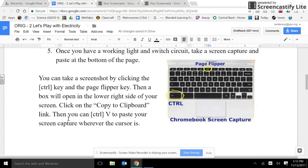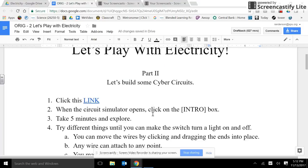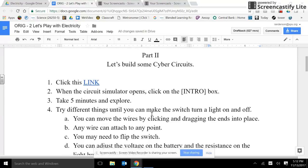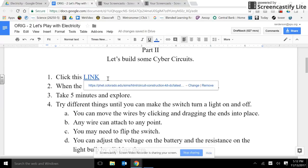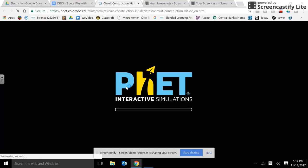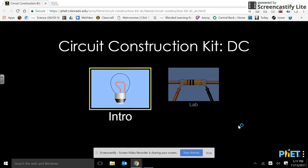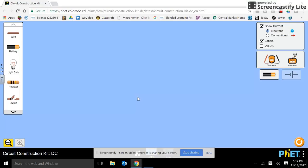Then you can paste or control V to paste your screen capture wherever the cursor is. Let's try that now. Click the link and let's see if we can make a circuit. Click on the intro.